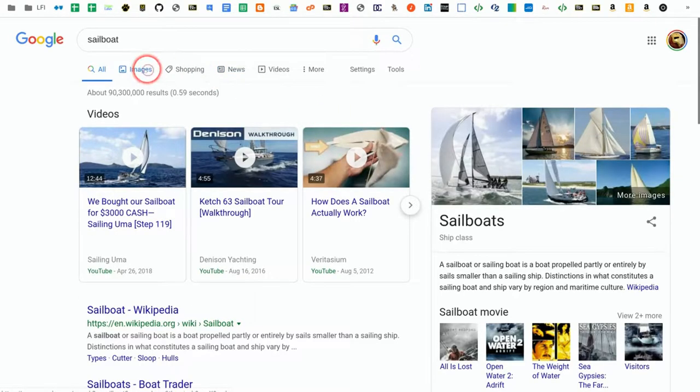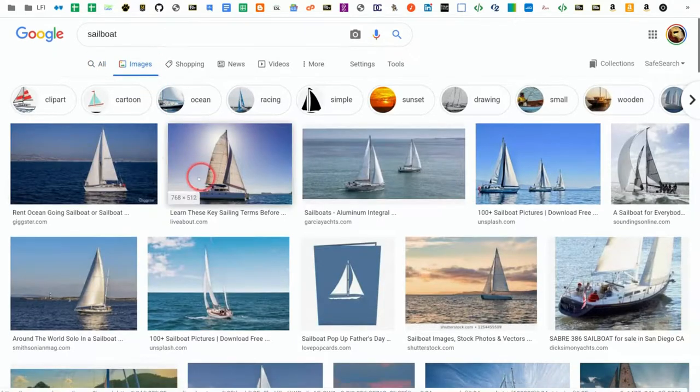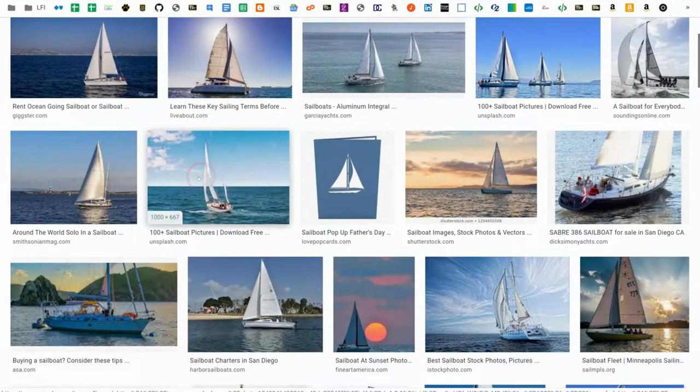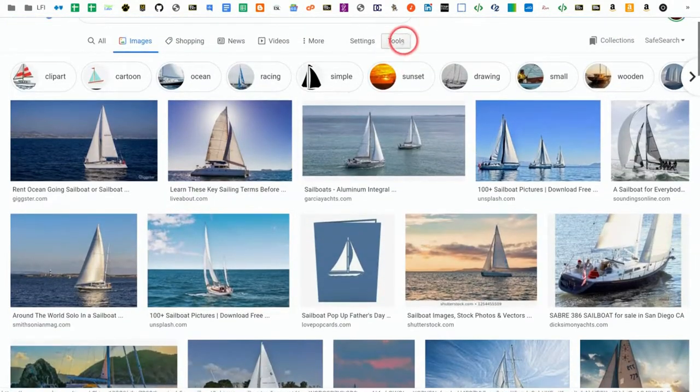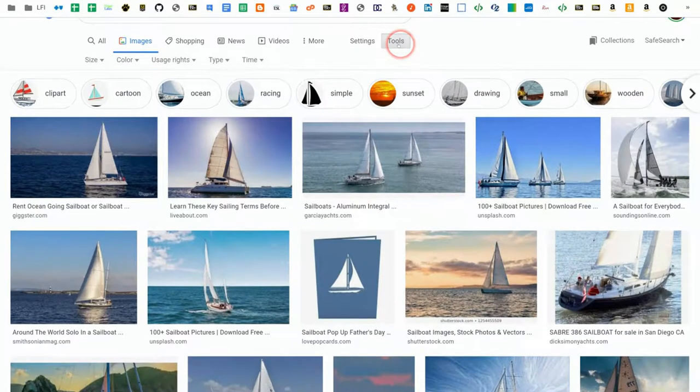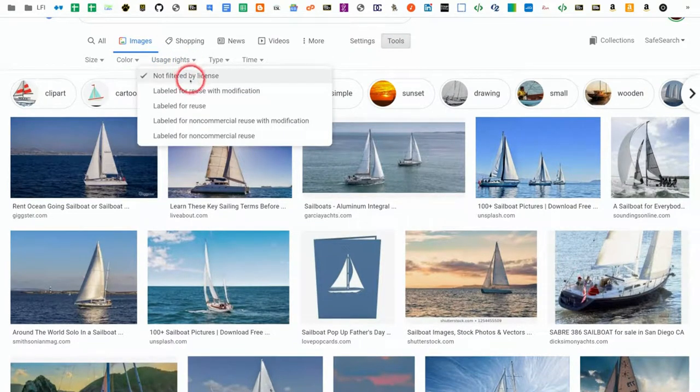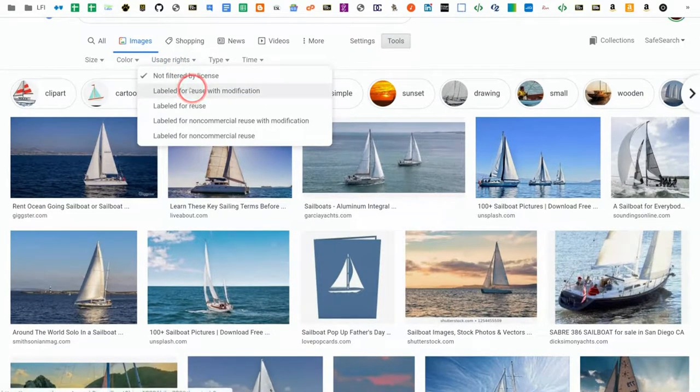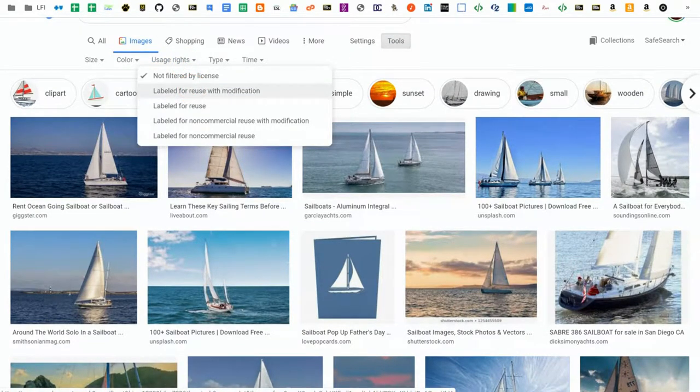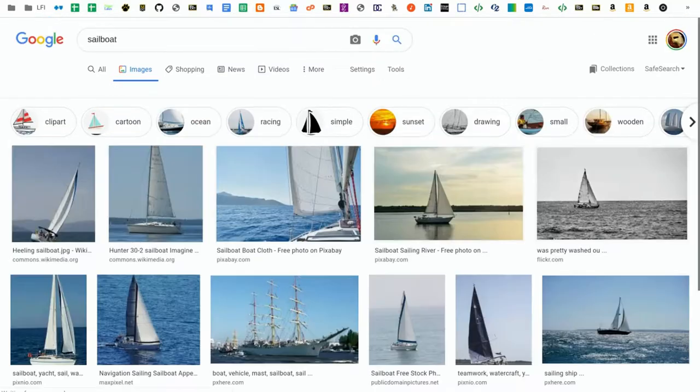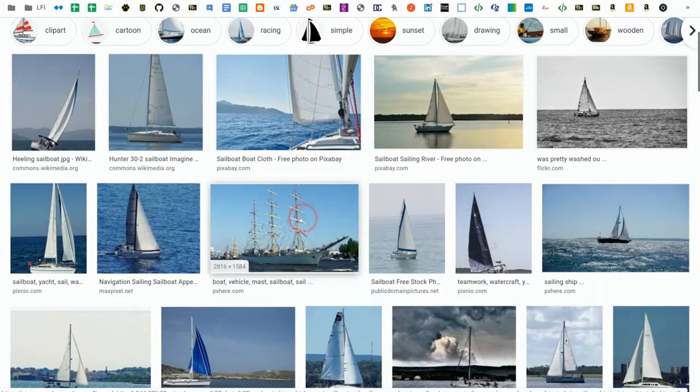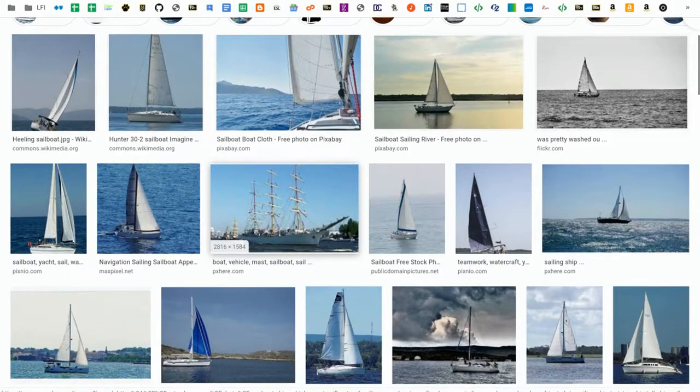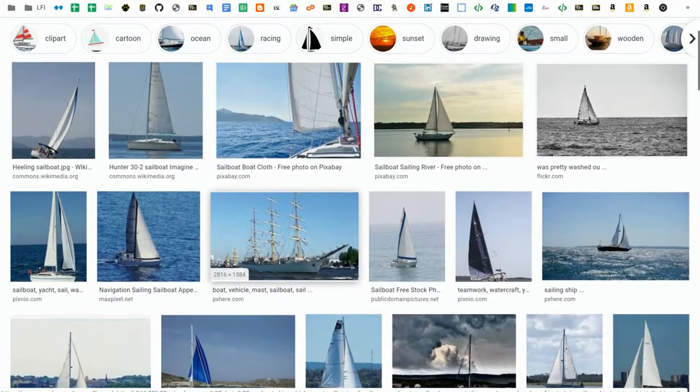You can go to Google Images, and any image that's served up might be copyrighted. It might not be Creative Commons. However, if you go to Tools, Usage Rights, you can pick your license. I'm going to pick images that are labeled for reuse with modification. Any image here should be licensed under some form of Creative Commons.